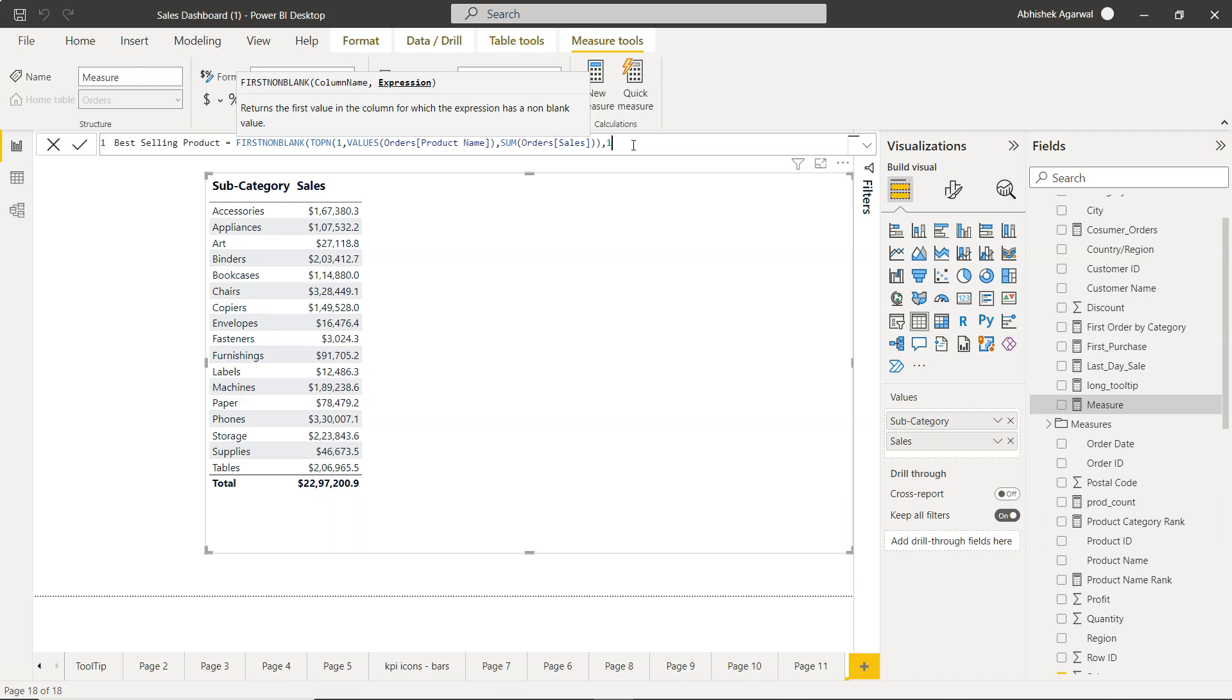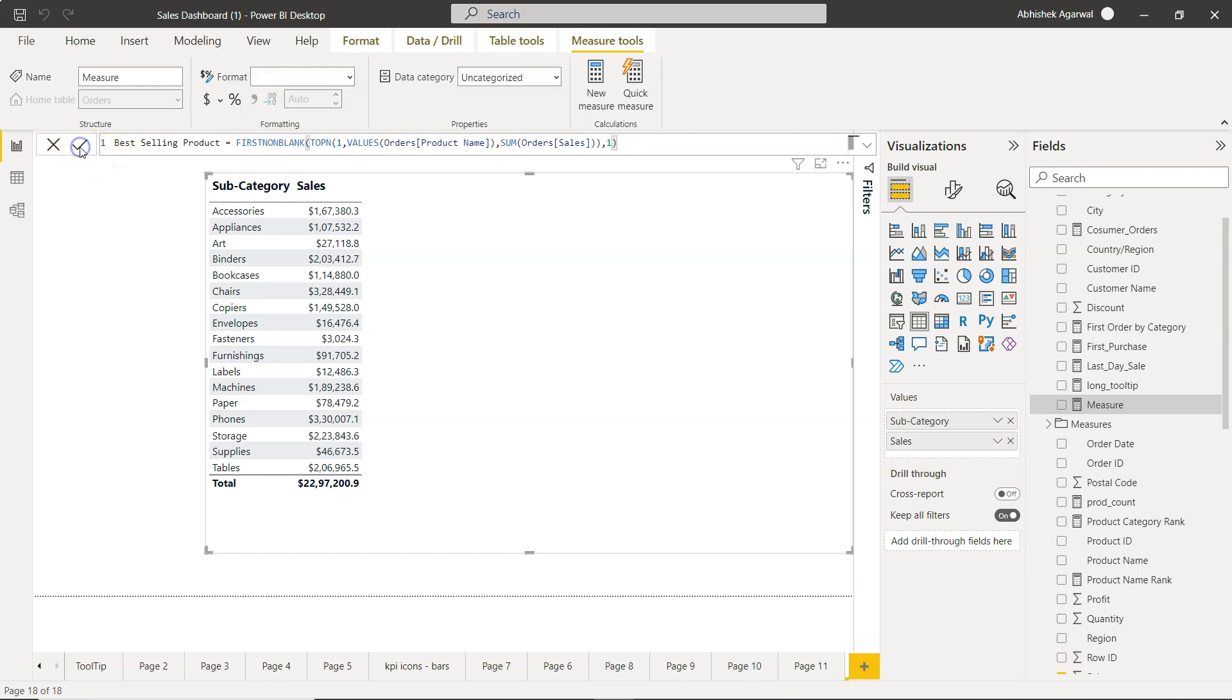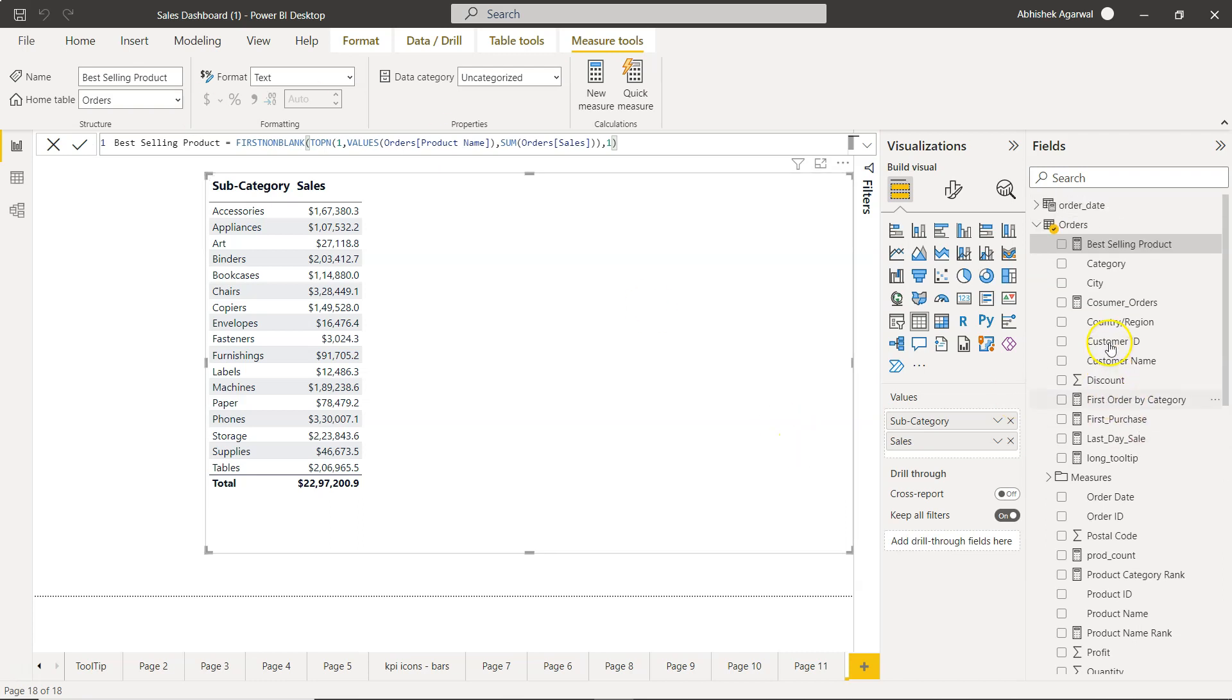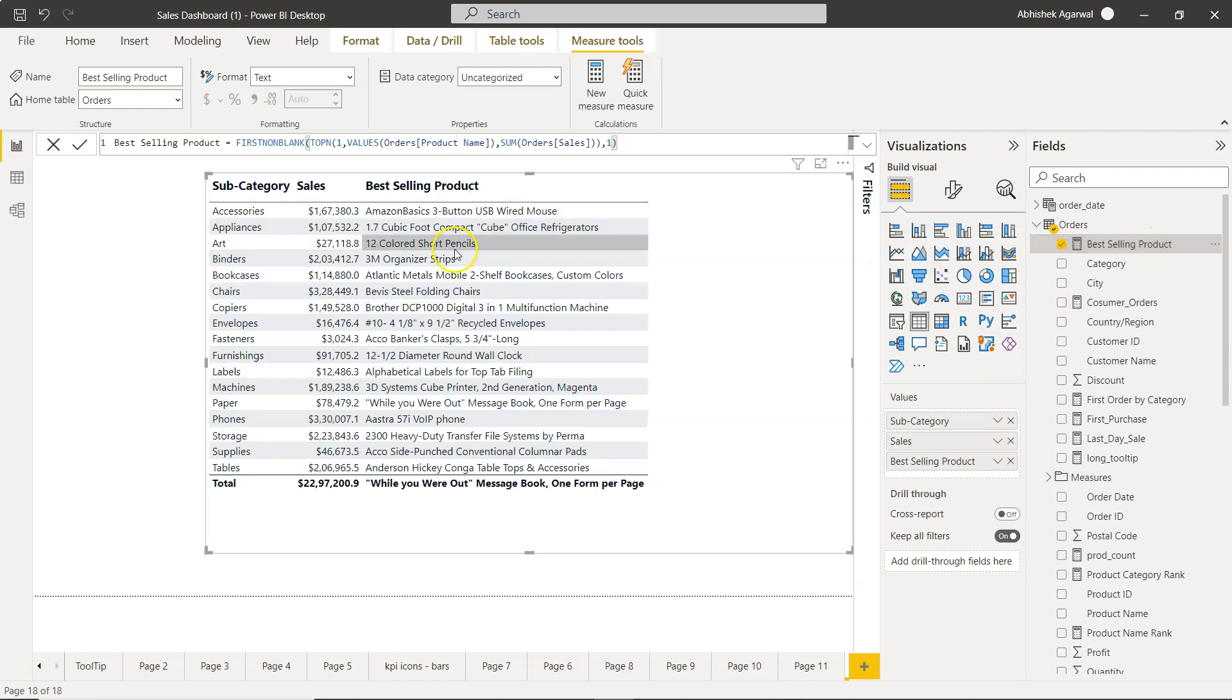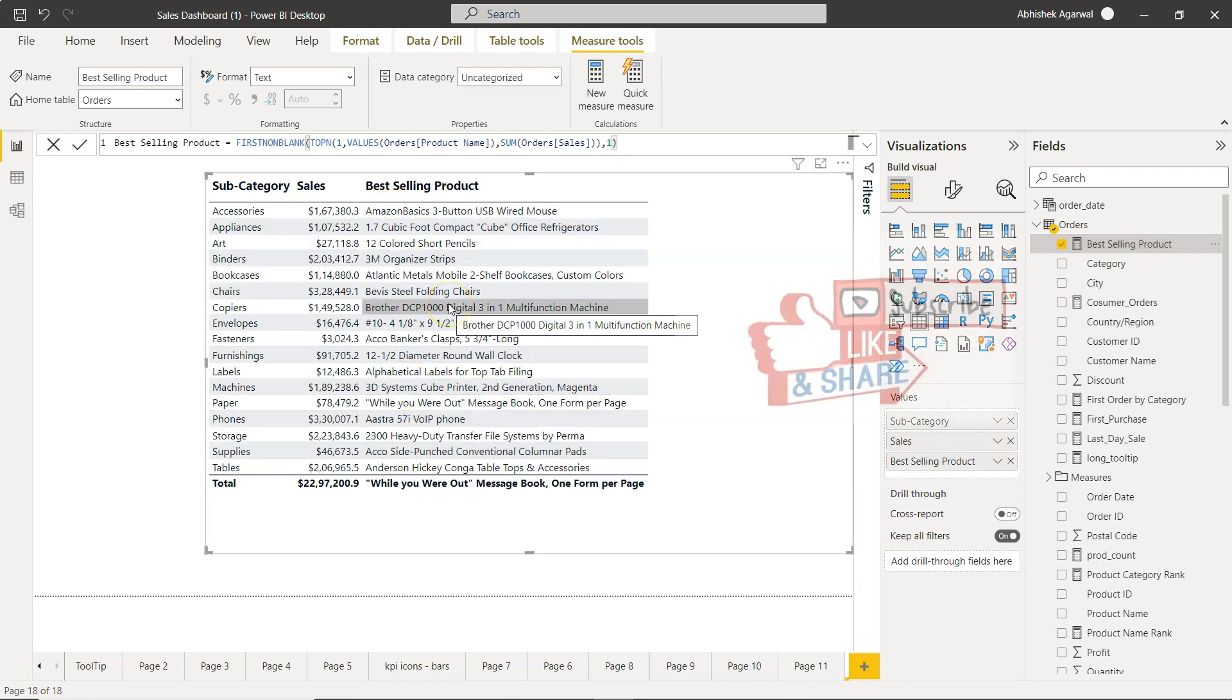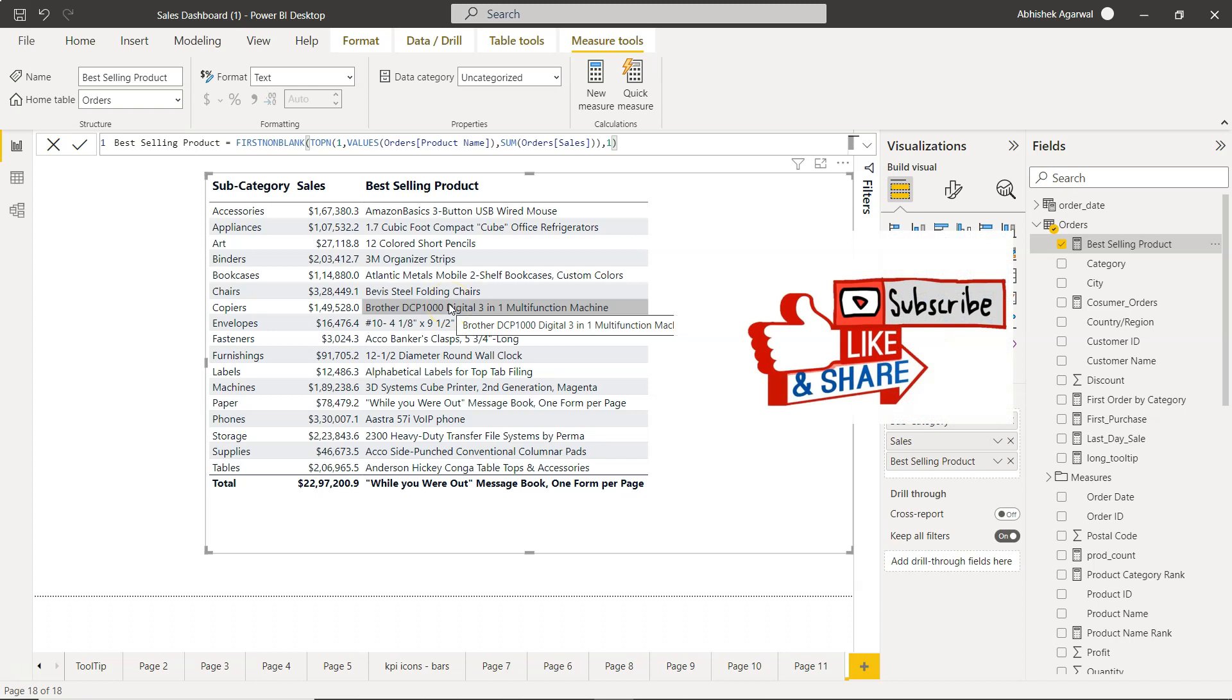Now if I click OK, my best selling product column is here which if I bring it over here, this is what I get. And this is what is needed as an output to this example.